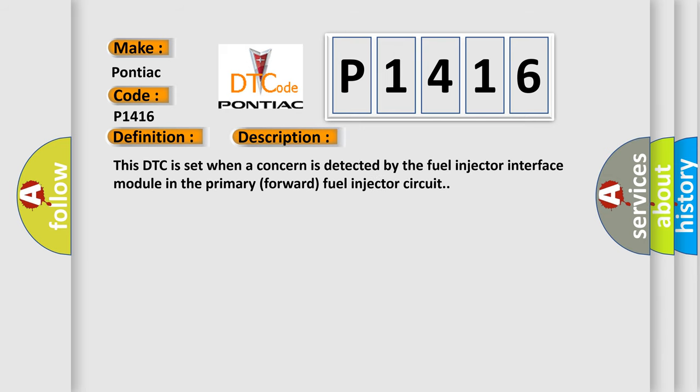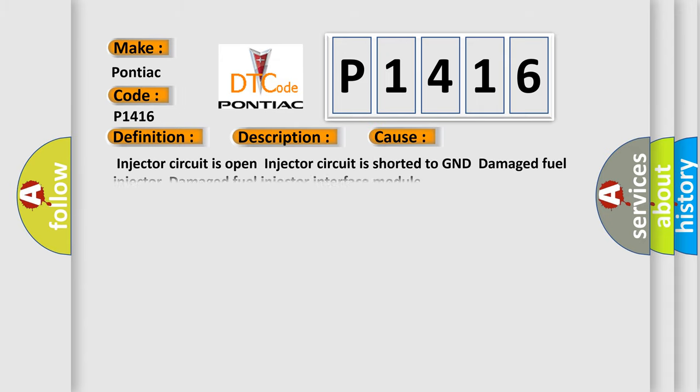This DTC is set when a concern is detected by the fuel injector interface module in the primary forward fuel injector circuit. This diagnostic error occurs most often in these cases: